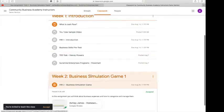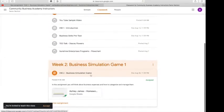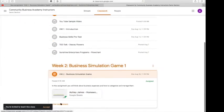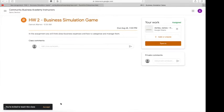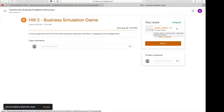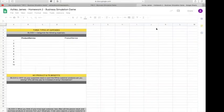Then I'm going to go down to View Assignment. Once I get to View Assignment, on this side it'll say Your Work. You want to click on it. It'll open up a new tab into Google Sheets.